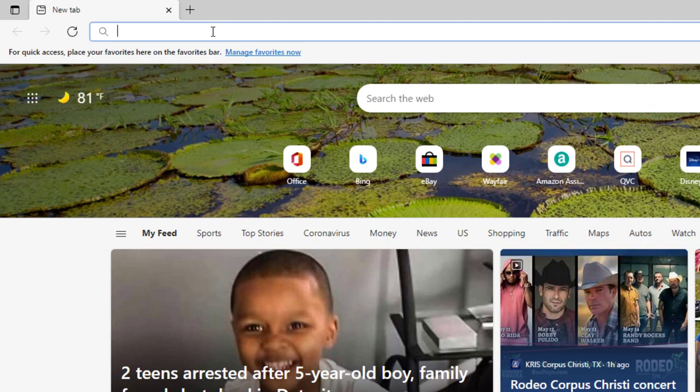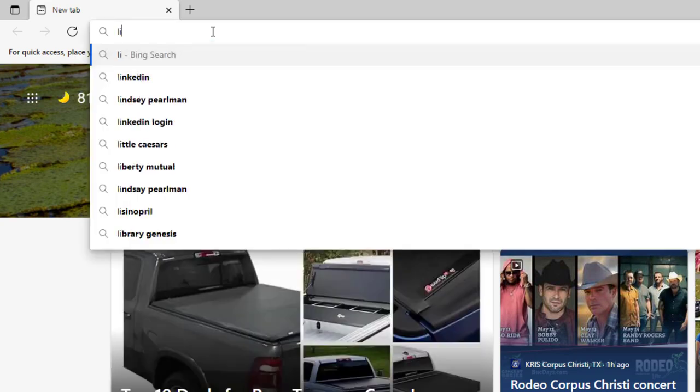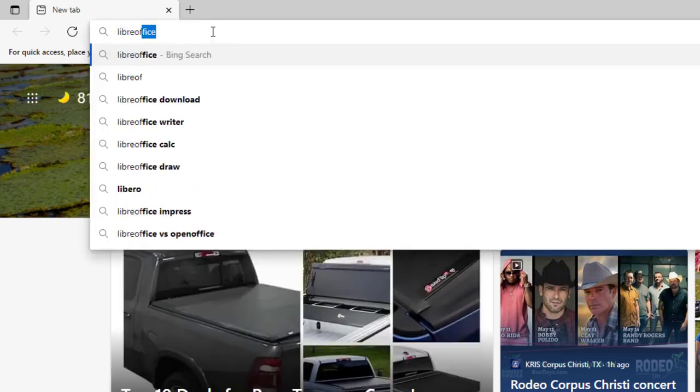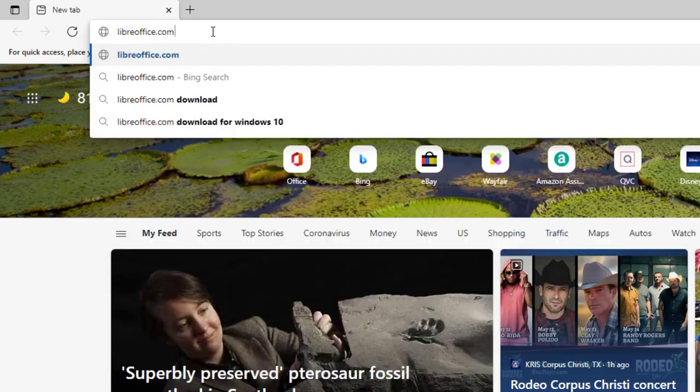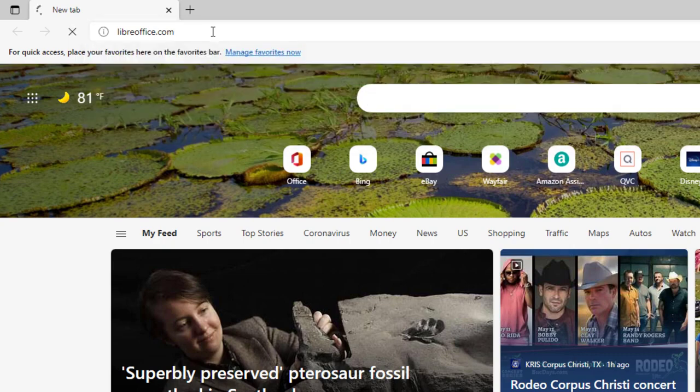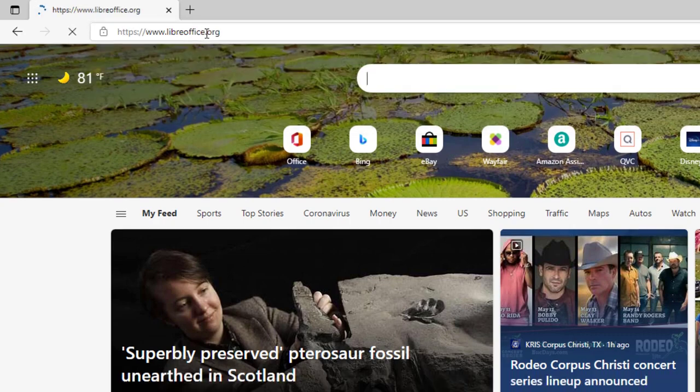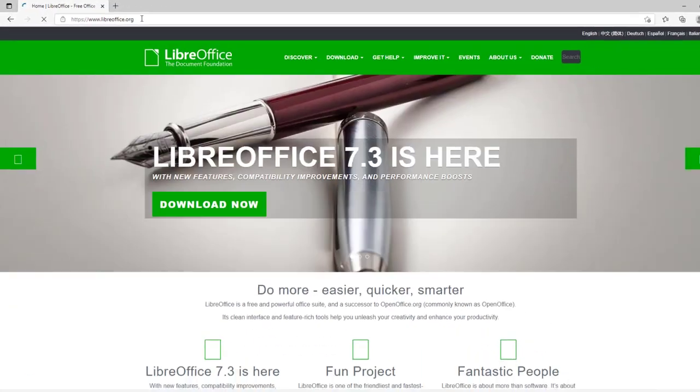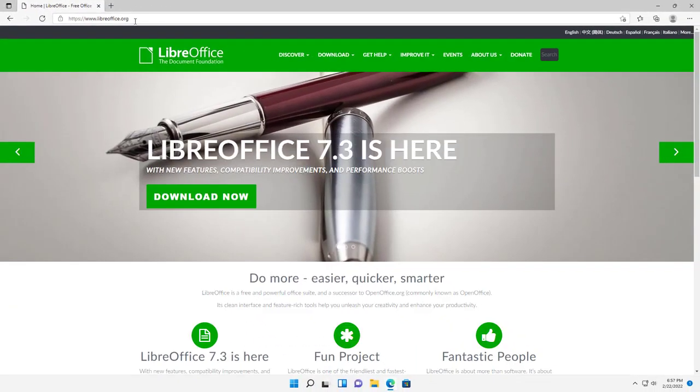Here we are. And all we have to do is type in LibreOffice.com or it might be .org, but we'll see. I could be wrong. No, it's .org. So it automatically generates over. So it's LibreOffice.org.